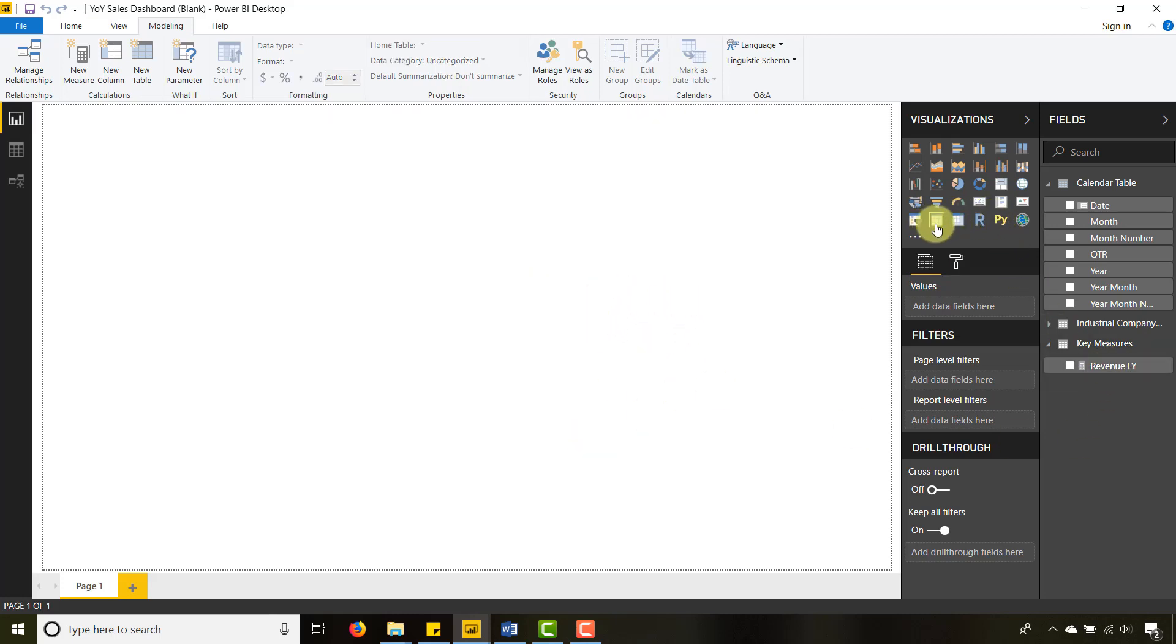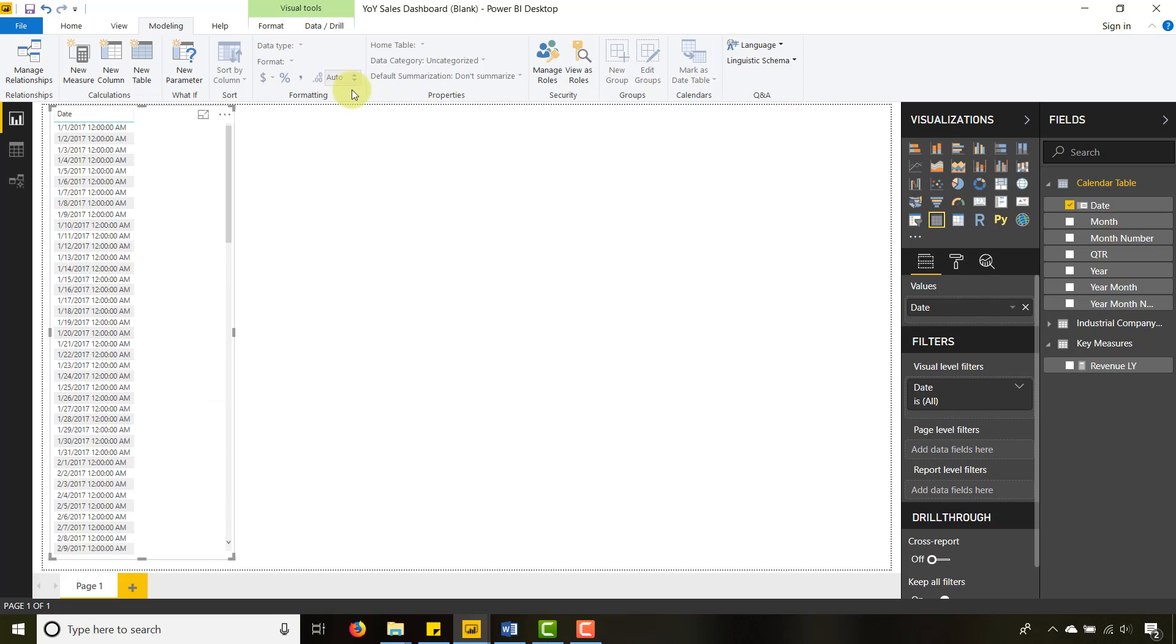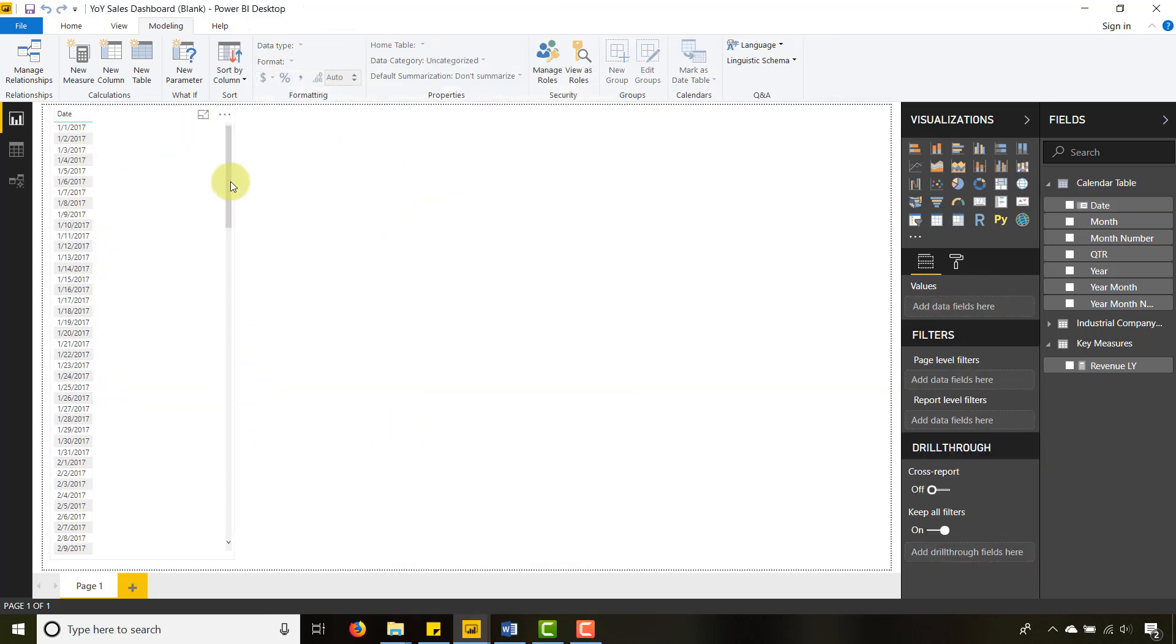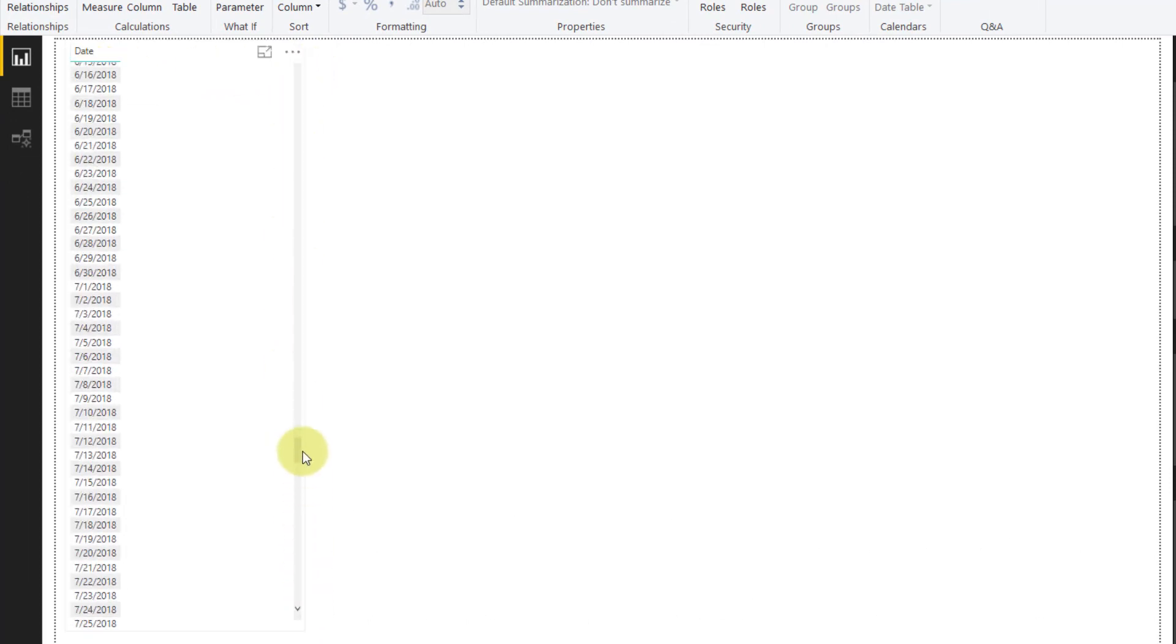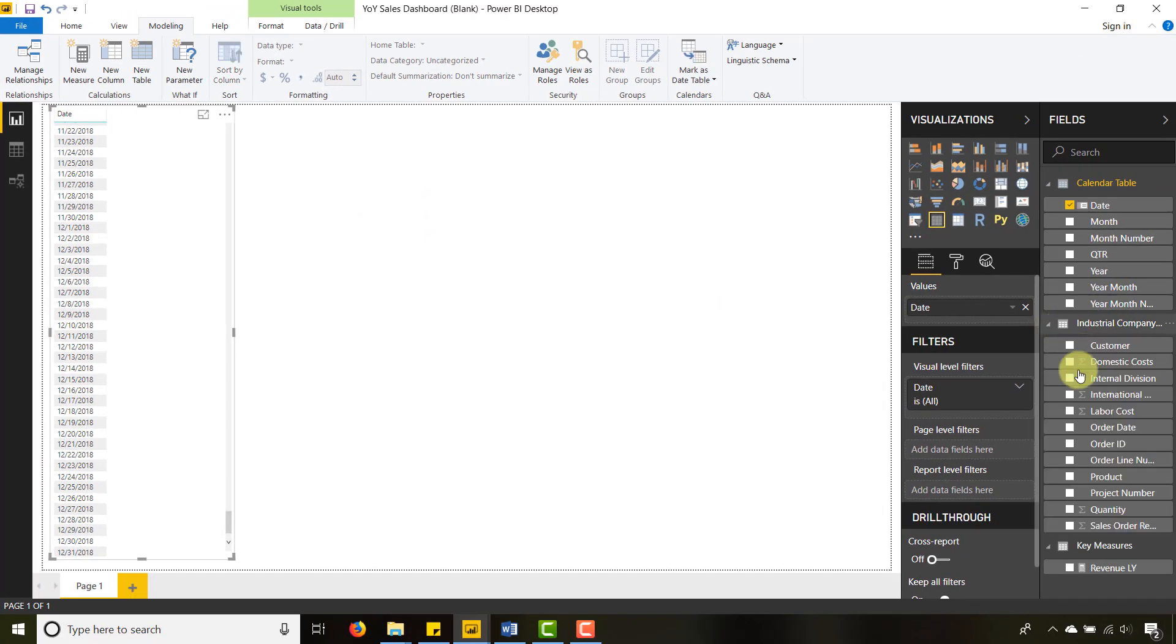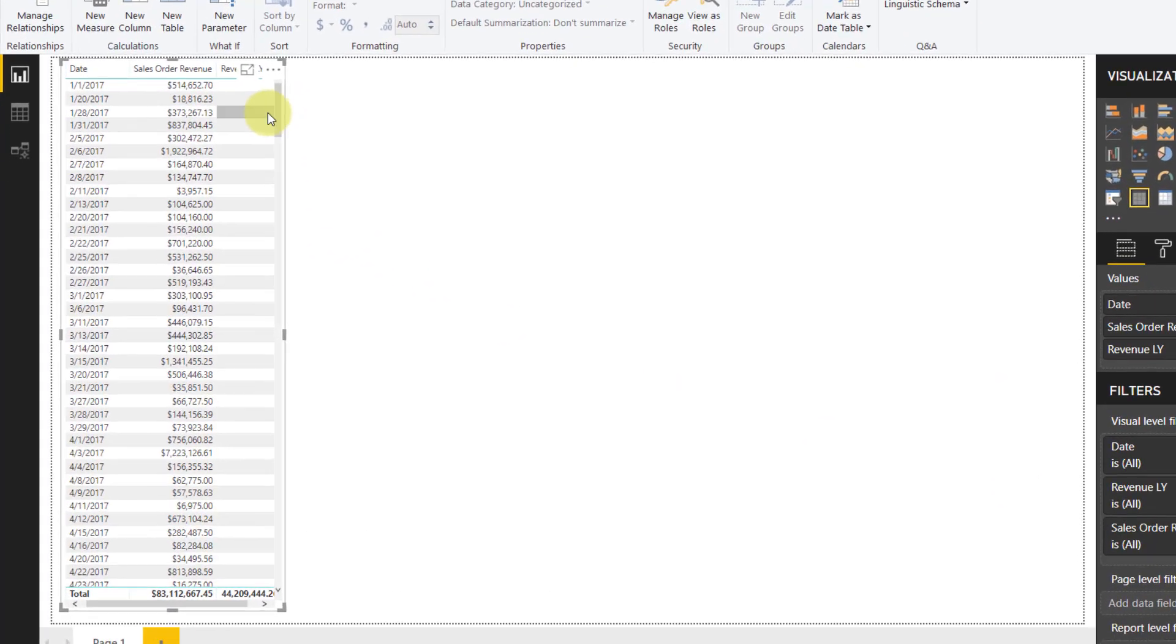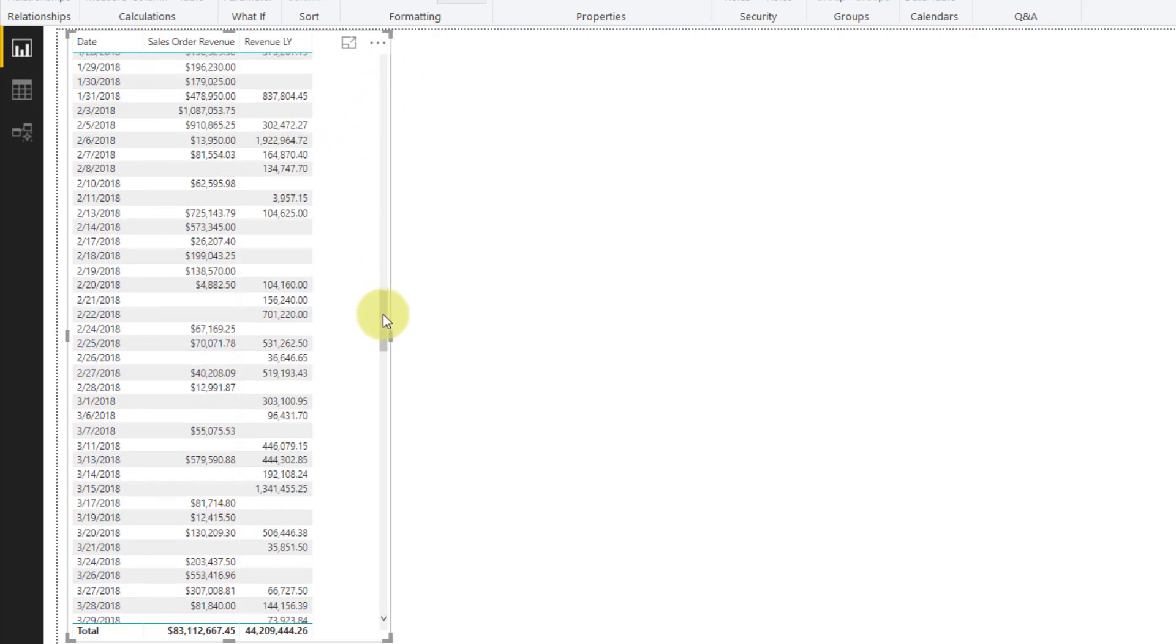Now I have my Revenue Last Year. Let's go ahead and create a table. I just want to show you that we have a date. Let's format this date as date time, let's format it as this right here. Just want to show you that I do have a date starting from January 1st 2017 all the way to December 31st 2018. We can expand this out a little bit. I'm going to bring in my Industrial Company Sales Order Revenue and bring in our Revenue Last Year.